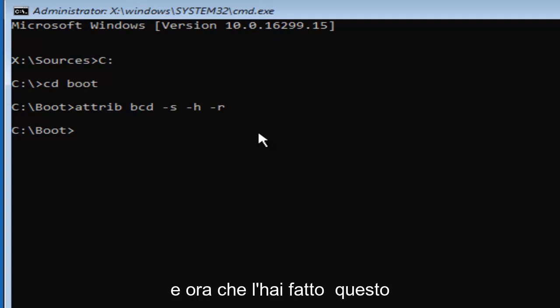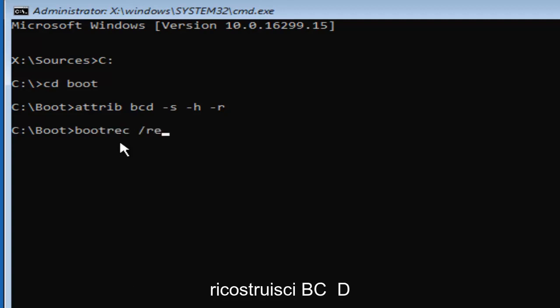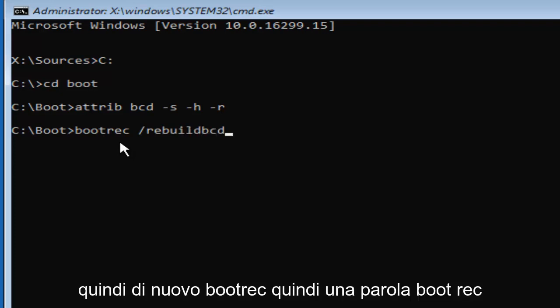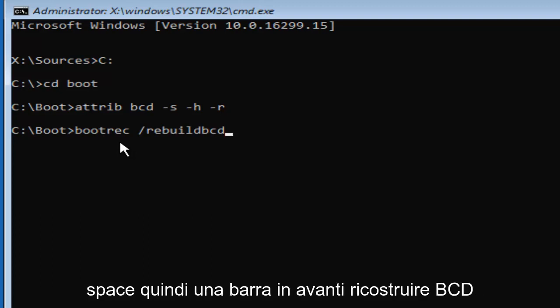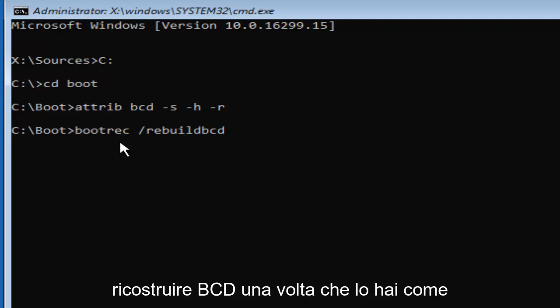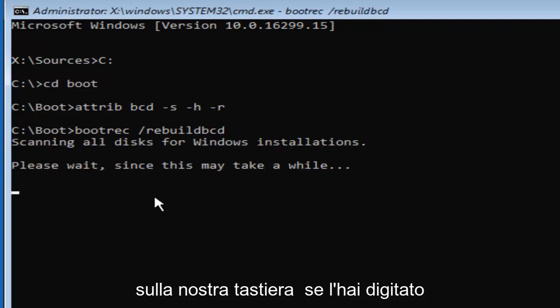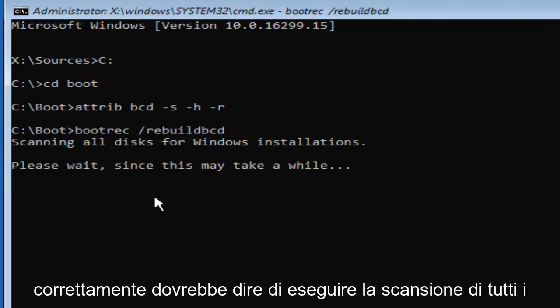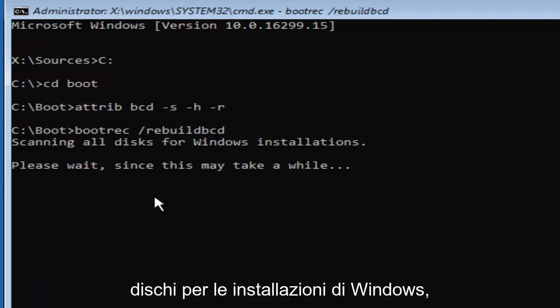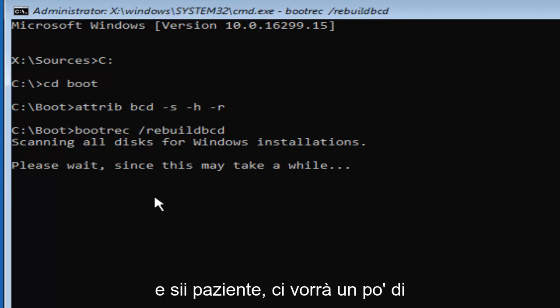And now that you've done that, this is going to be really important. You want to type in BOOTREC, so B-O-O-T-R-E-C space forward slash rebuild BCD. So again, boot rec, one word boot rec space, then a forward slash rebuild BCD. There should not be any spaces in between the forward slash and the rebuild BCD. Once you have it as it appears on my screen, we're going to hit enter on our keyboard. If you typed it in correctly, it should say scanning all disks for Windows installations. Please wait since this may take a while. Just be patient. This will take a little while.